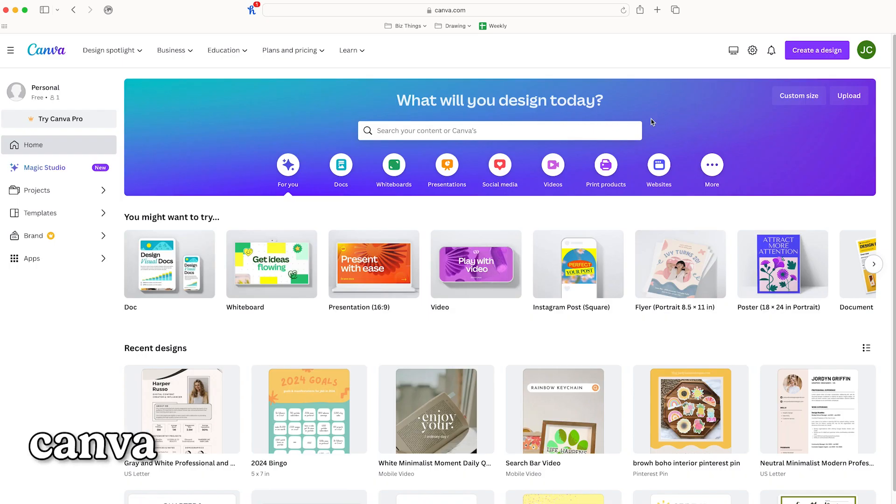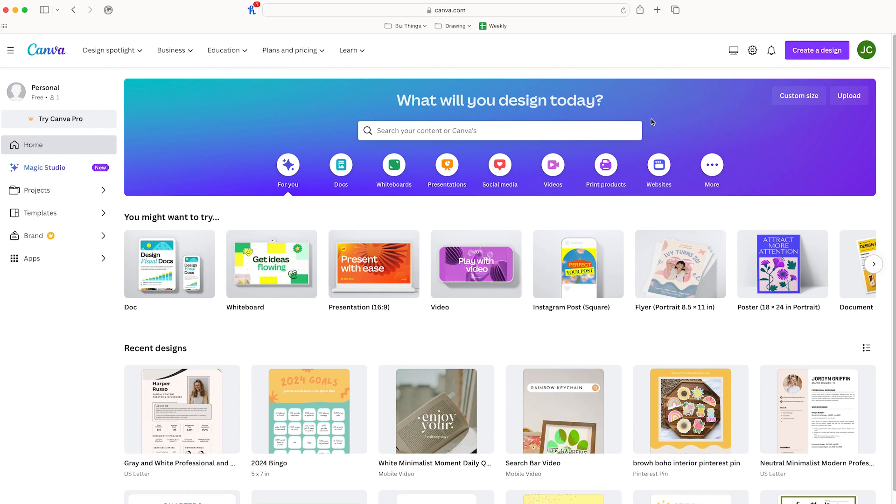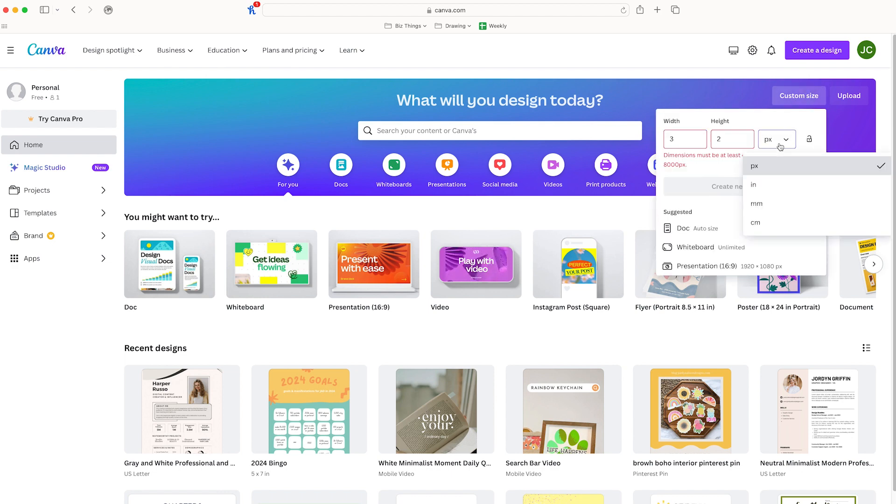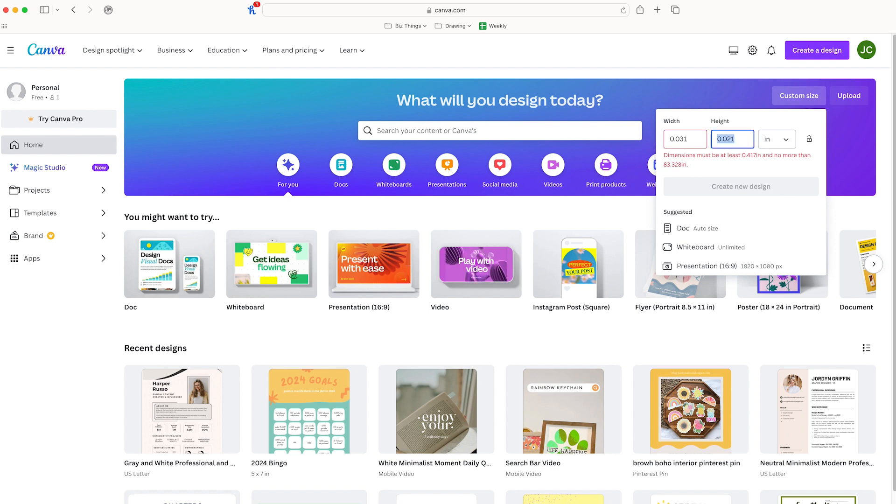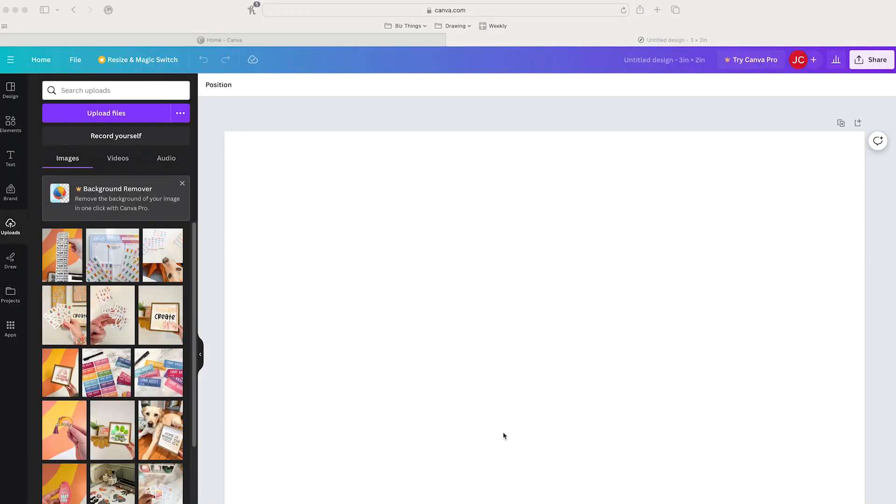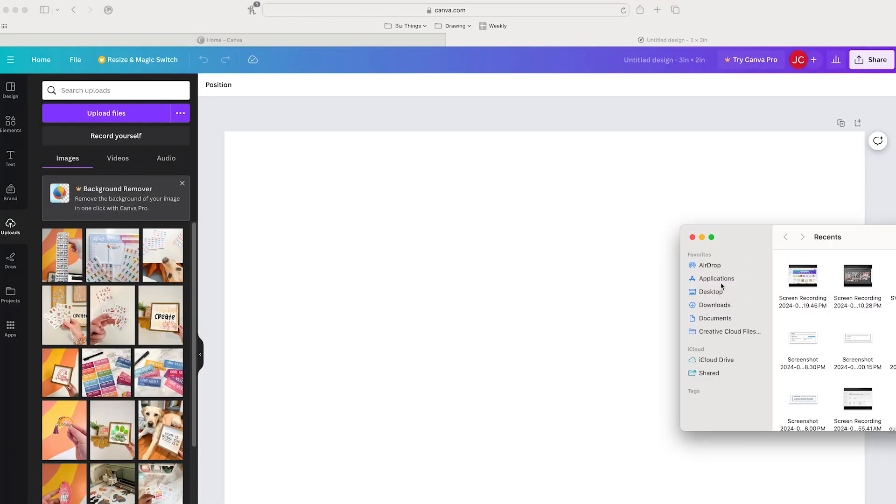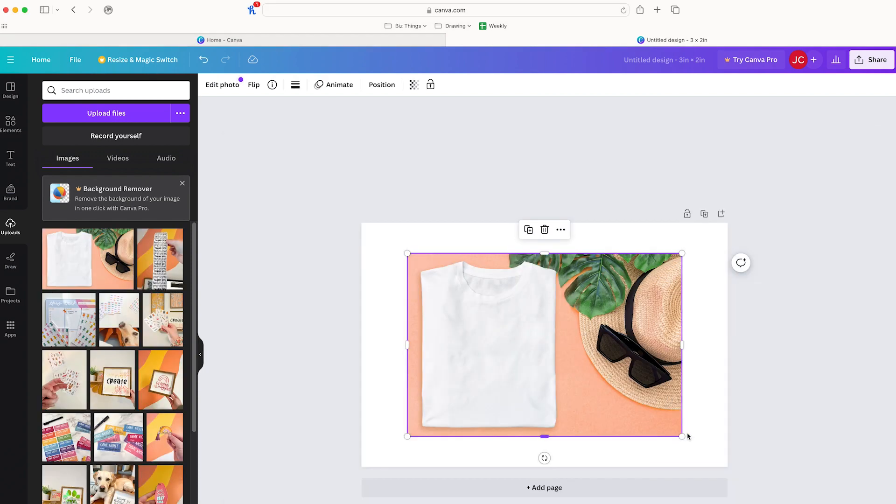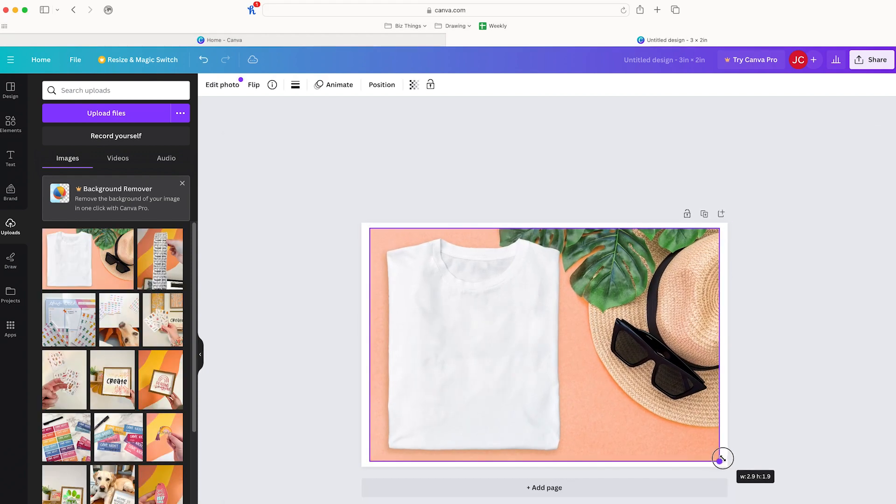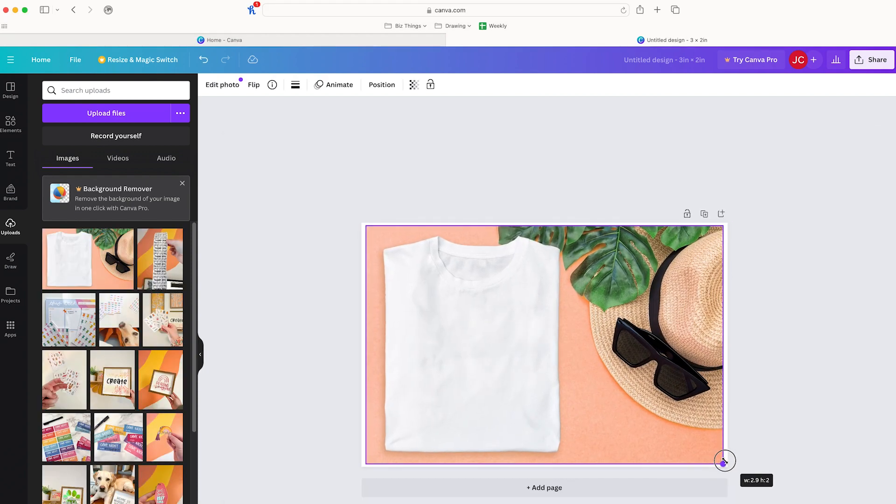If you don't have the Adobe Creative Suite, Canva is a great alternative option that is free and easy to use. You're going to come up here to custom size and I'm going to do inches three by two. Then I'm going to create new design. I'm going to find my mockups and drag it in here to upload.